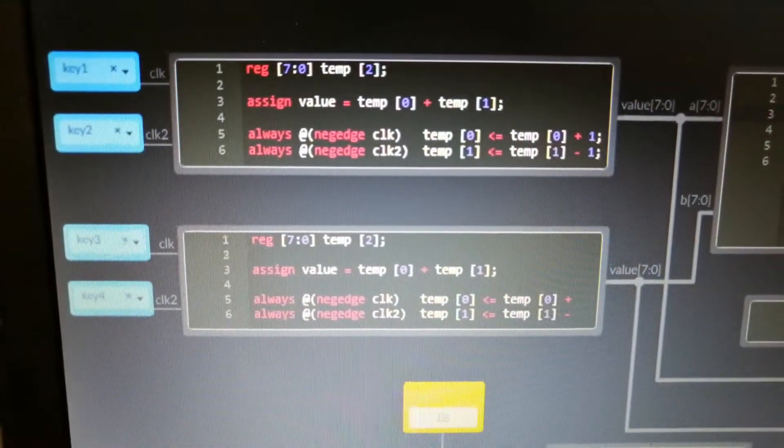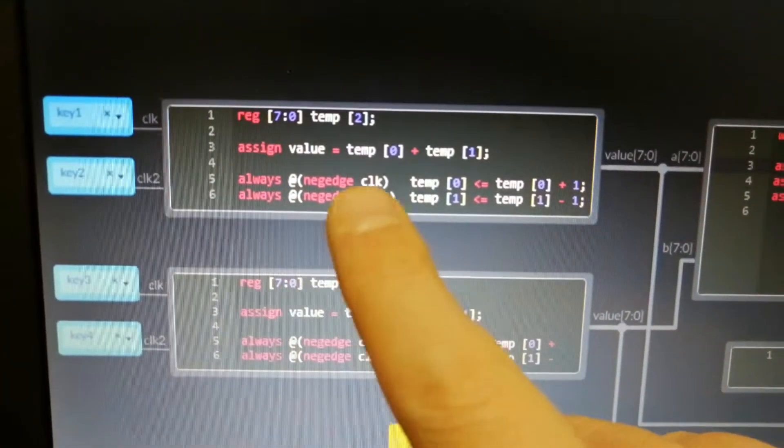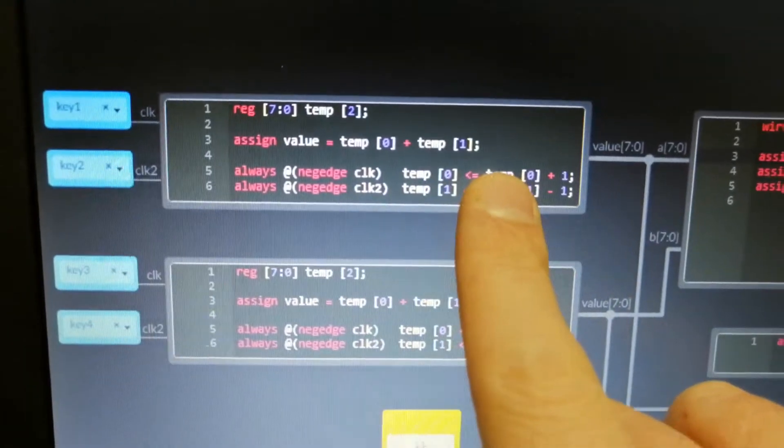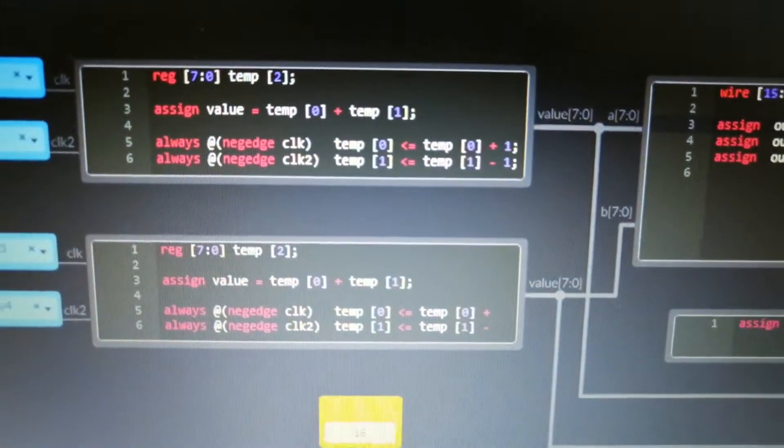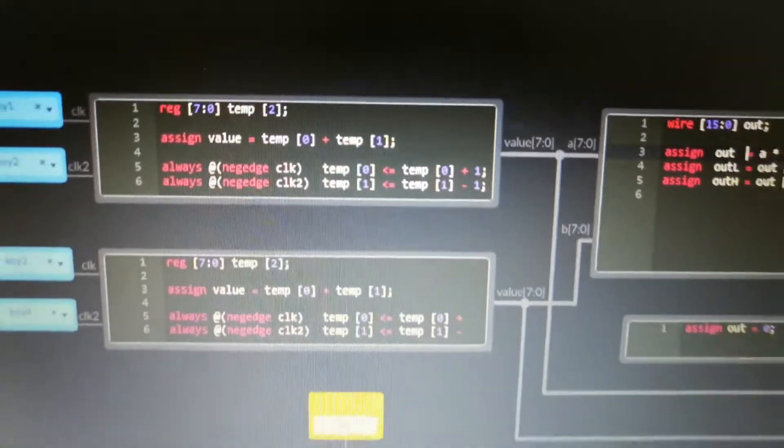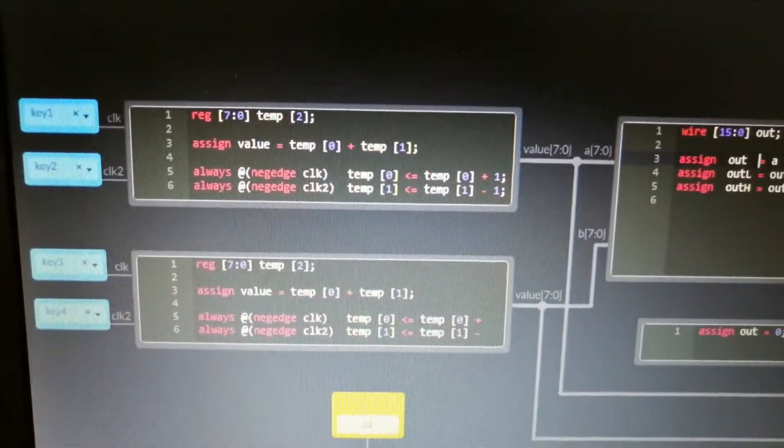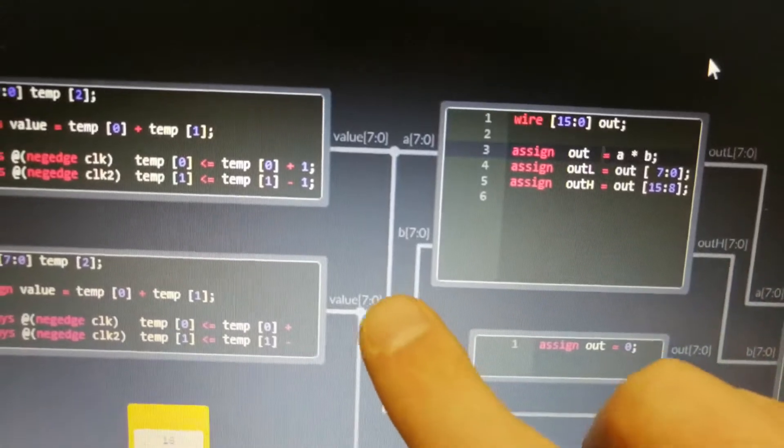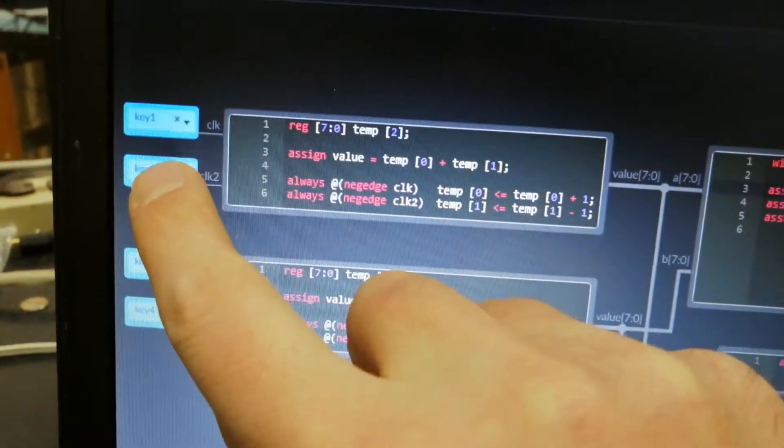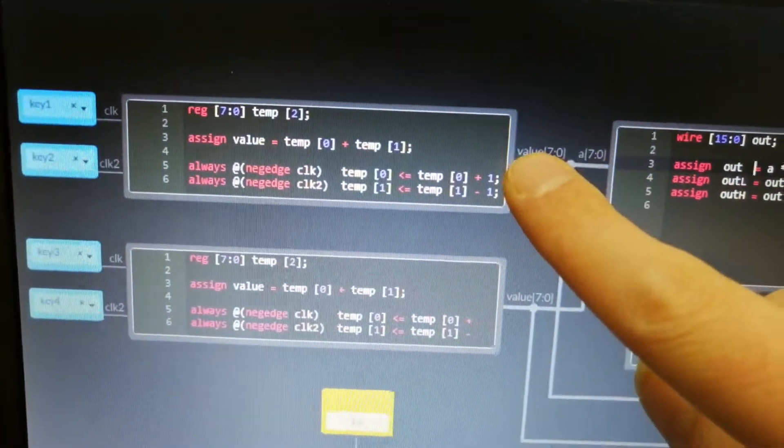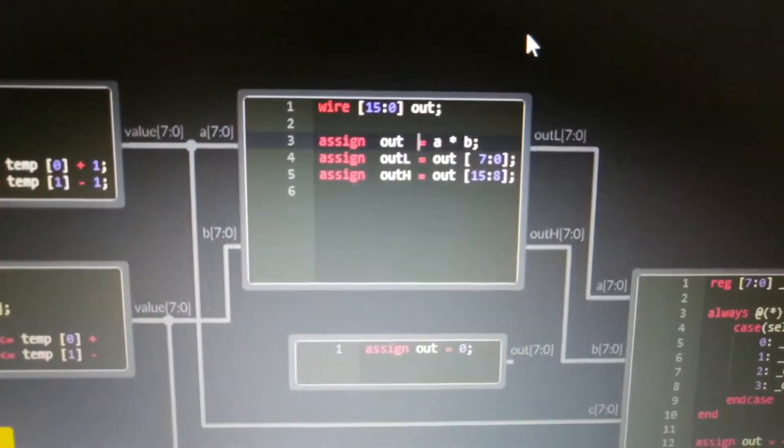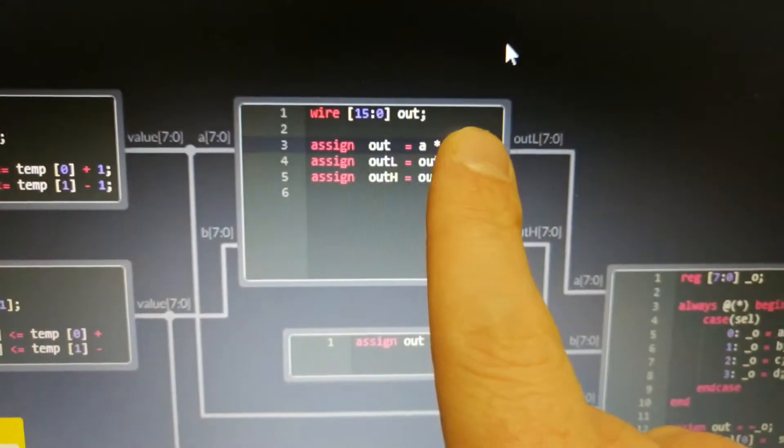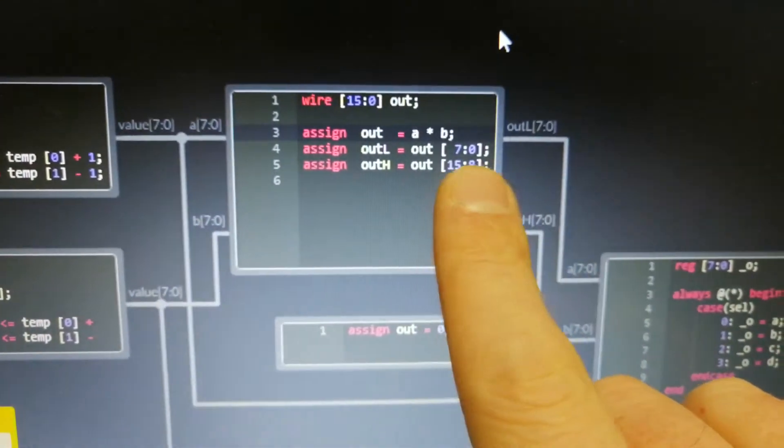Always at negative edge clock and clock 2, that's these guys. Each one is just incrementing or decrementing their respective counter. The output is basically the sum. Essentially the buttons cause the number here to either go up or down, and then we multiply the numbers together.